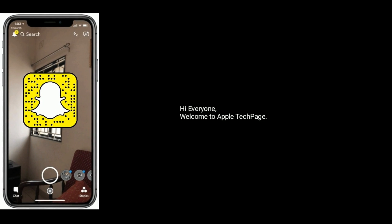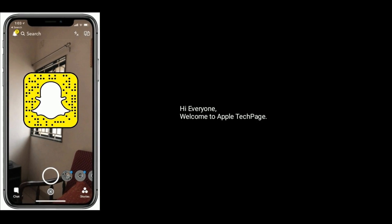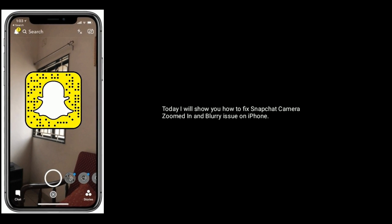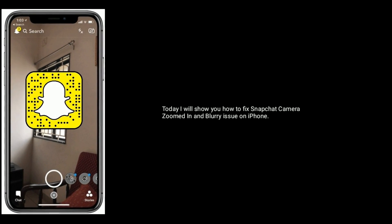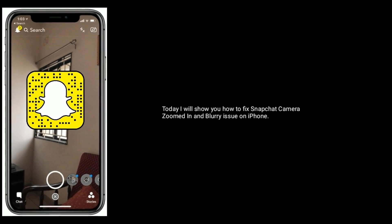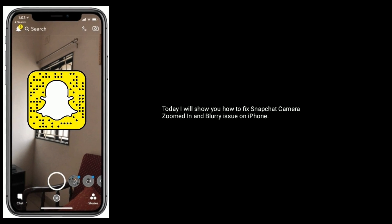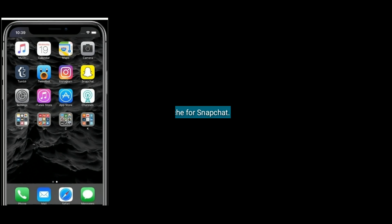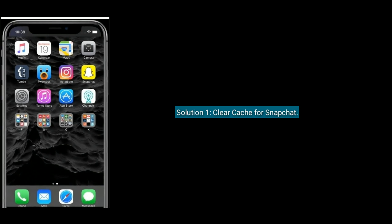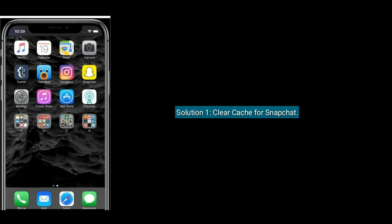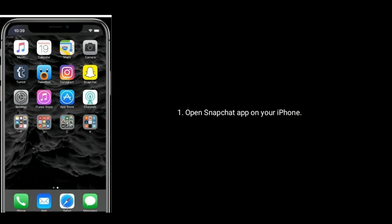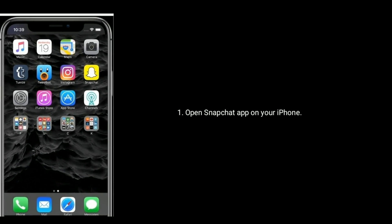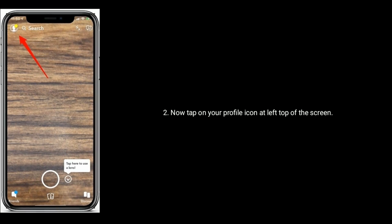Hi everyone, welcome to Apple Tech Page. Today I will show you how to fix the Snapchat camera zoomed in and blurry issue on iPhone. Solution one is clear cache for Snapchat. Open the Snapchat app on your iPhone, now tap on